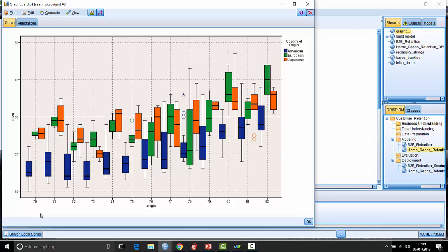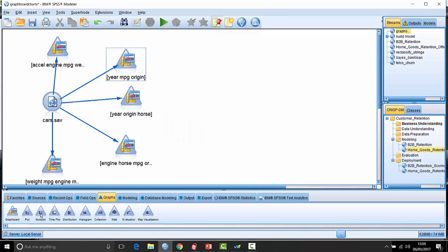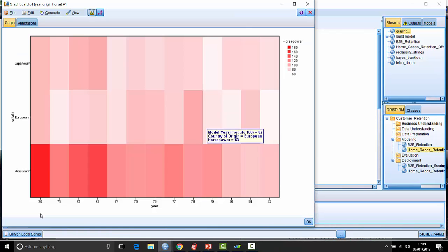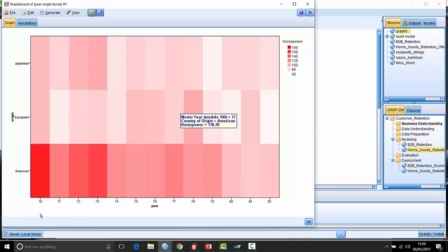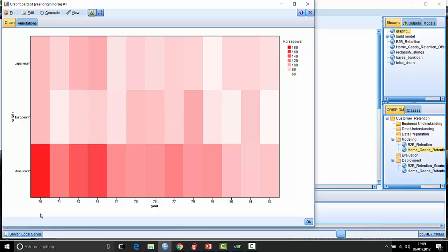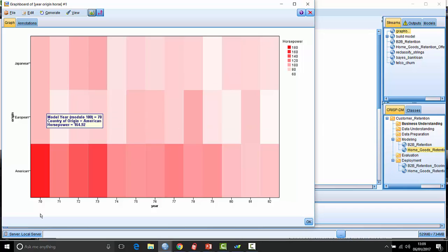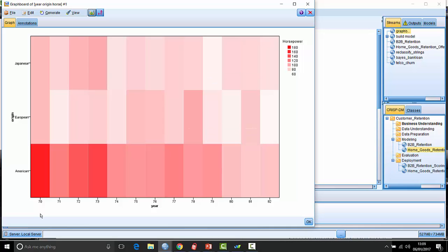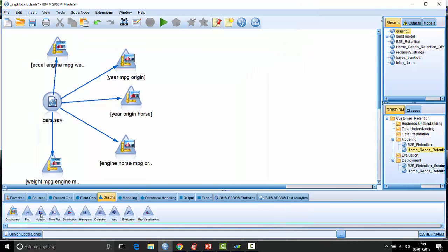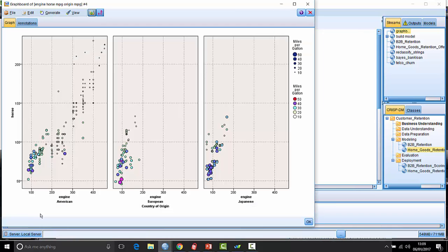Similar sort of thing here - we've got a heat map, very useful for when you've got lots of categories in a categorical field and you want to show the relationship between two categorical fields and fill them with, let's say, the mean value of a continuous field. Here it is horsepower - the highest horsepower is American cars in 1970 versus European cars in 1982 with a horsepower on average of about 63.